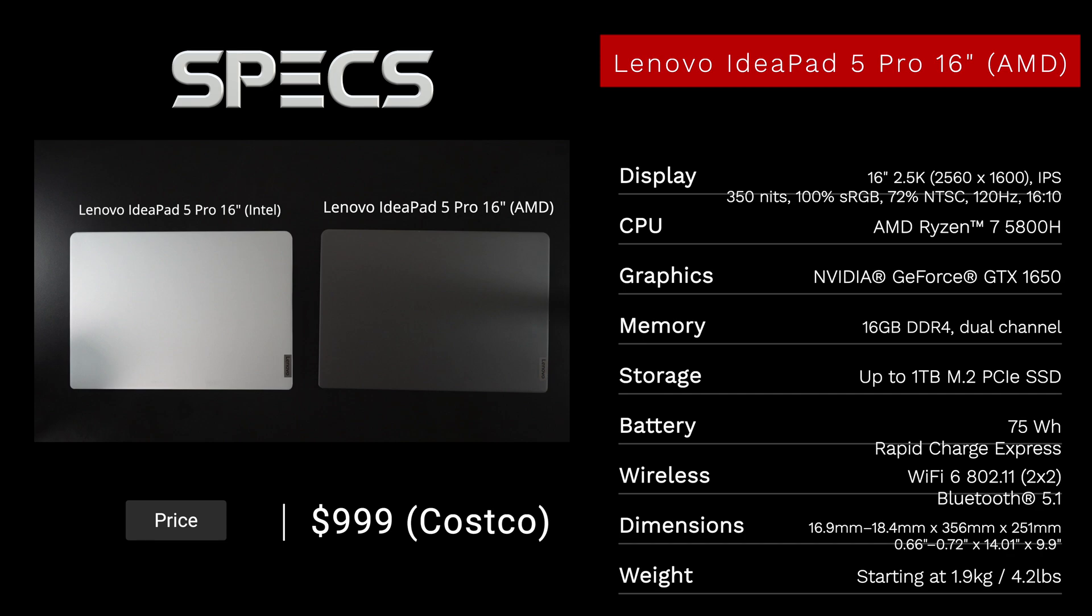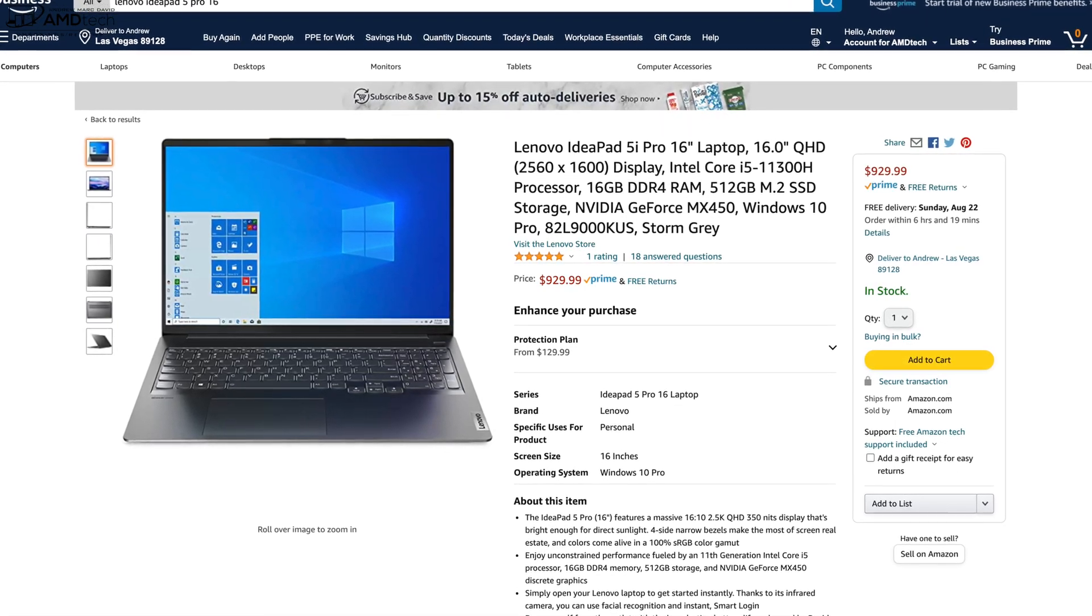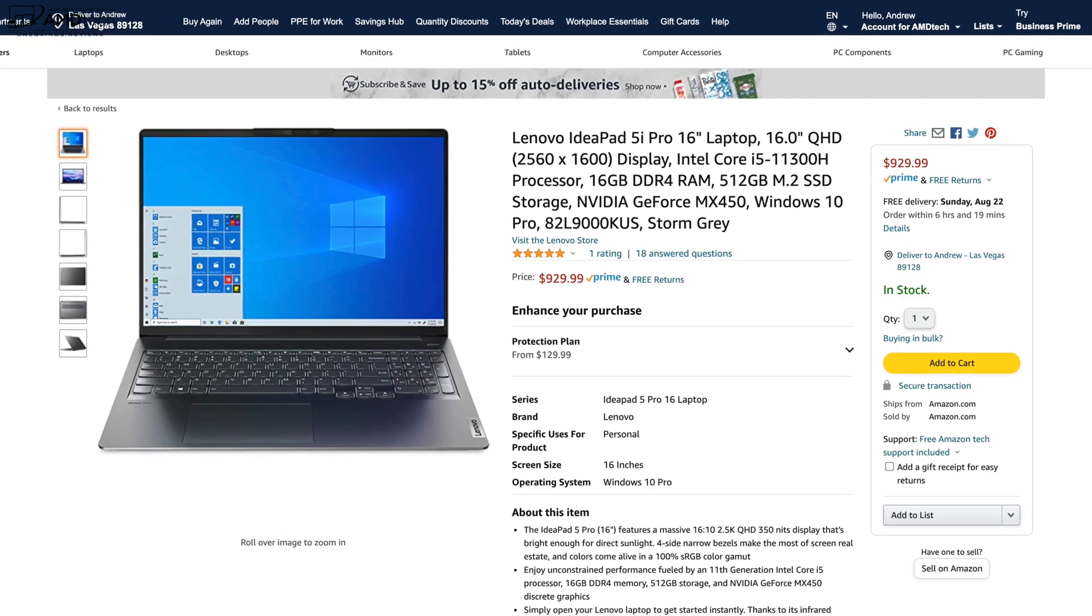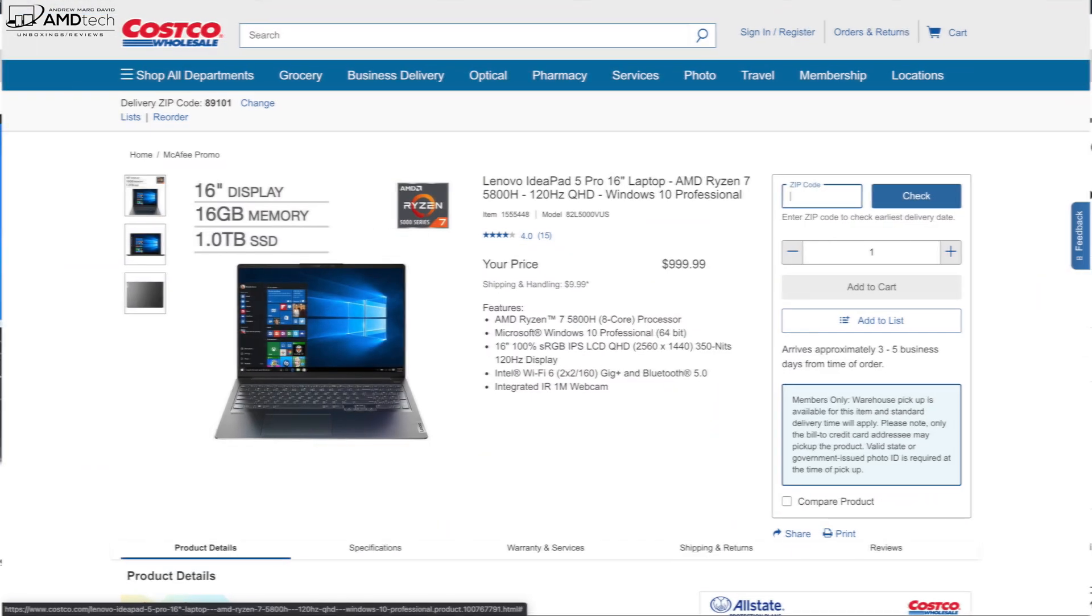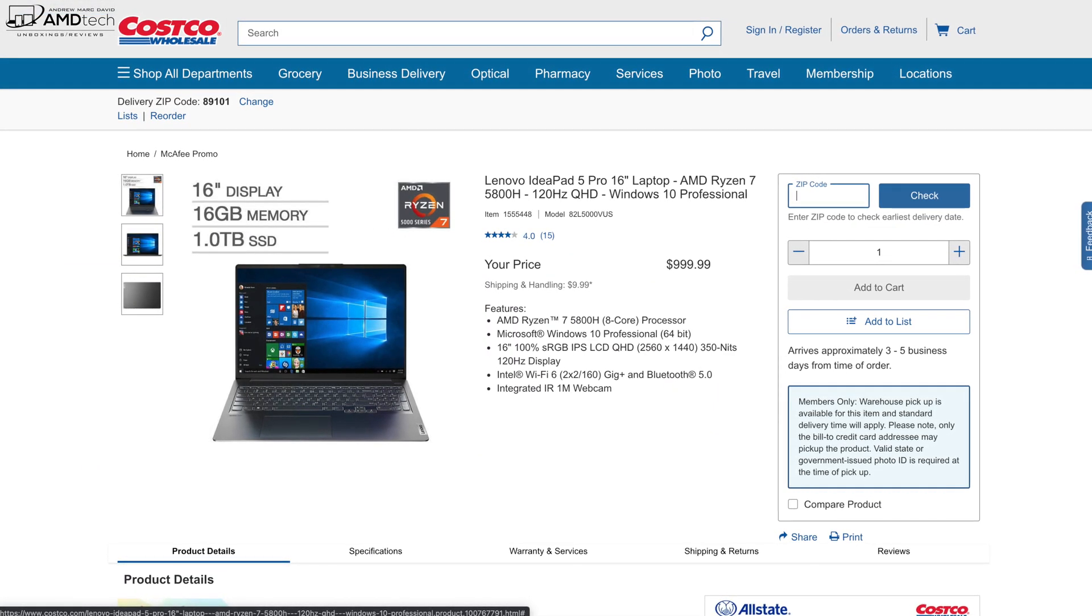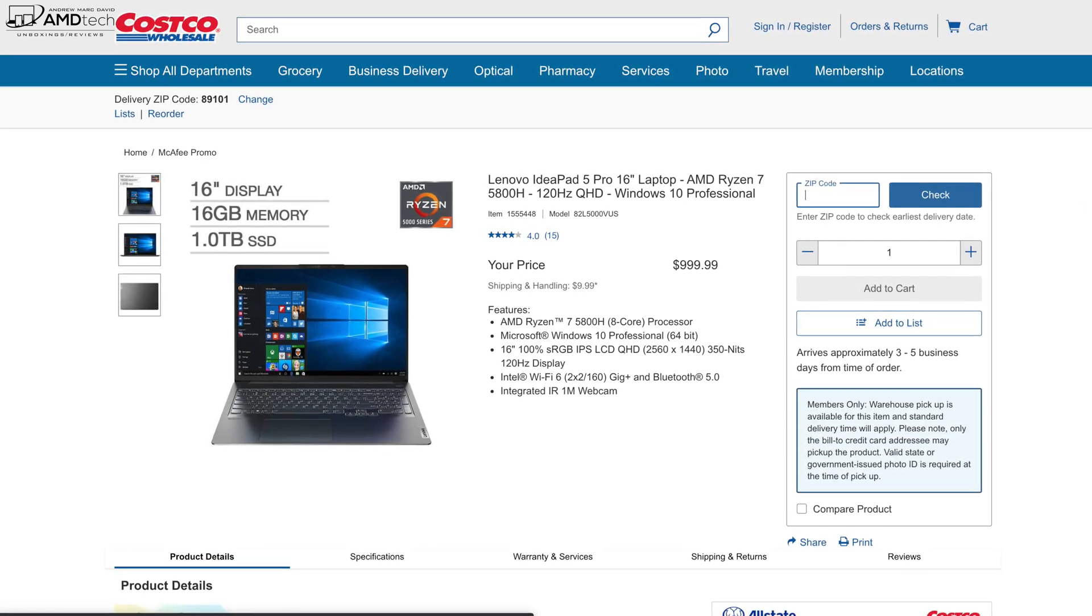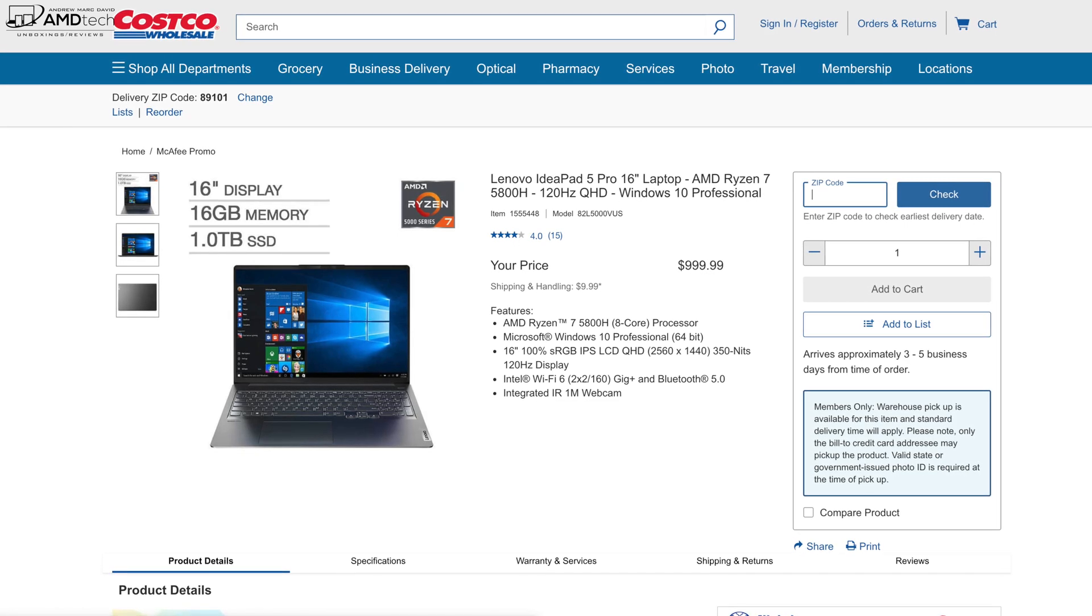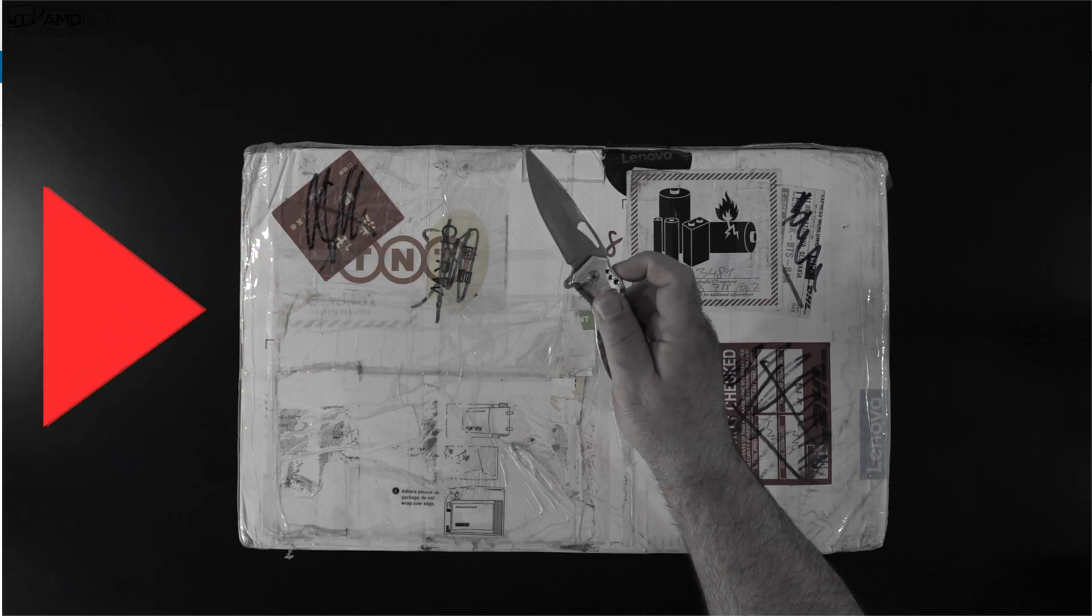Pricing gets pretty interesting. For the Intel model, you can pick up the Core i5 version over at Amazon with a starting price of $929. I'll leave a link for those interested in that model. And of course you could also get the IdeaPad 5 Pro 16 in the AMD Ryzen 7, which I also have here as well. You could get that at Costco with a price of $999. Links for both units will be in the description below.